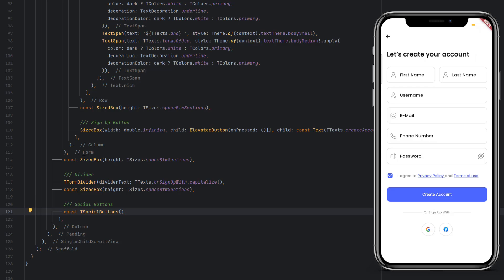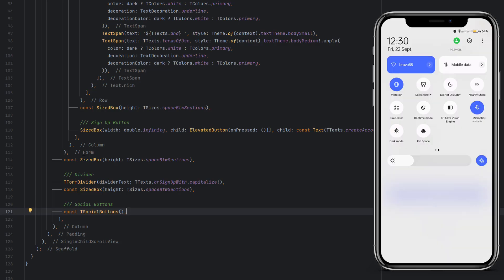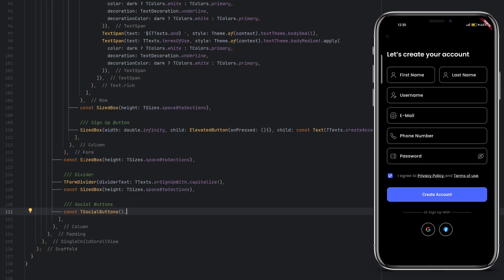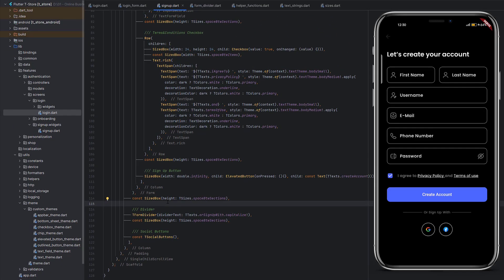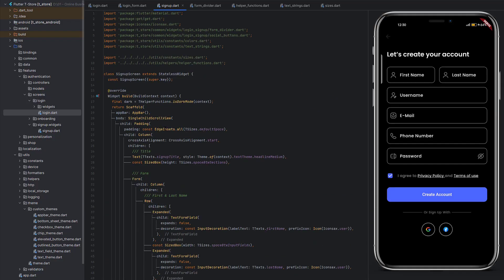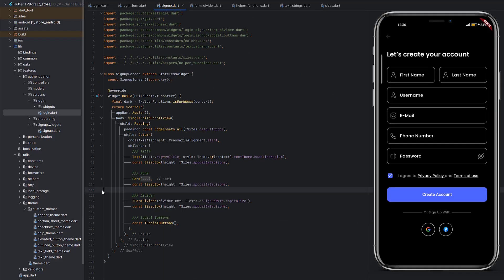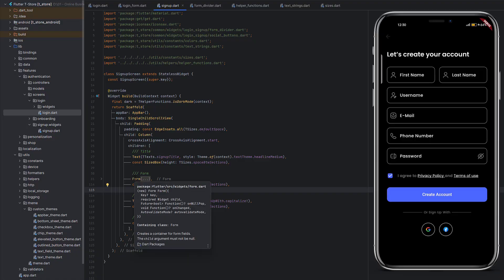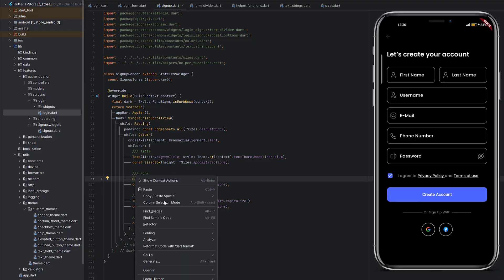Switching to dark mode, everything is defined correctly, but you can see the back arrow is not visible. This is one of the reasons we are going to create a custom app bar — to also change colors and icons. For now let's keep the default app bar.